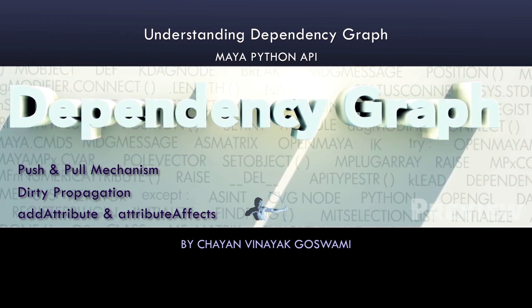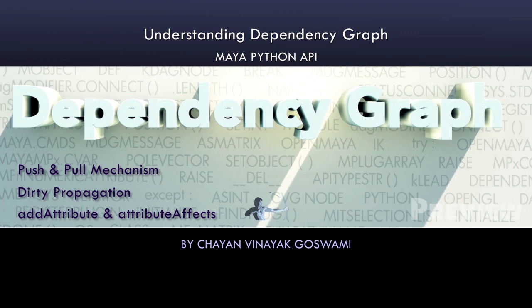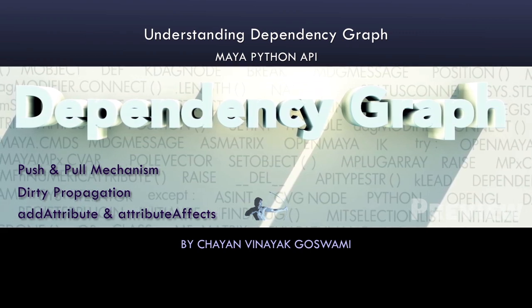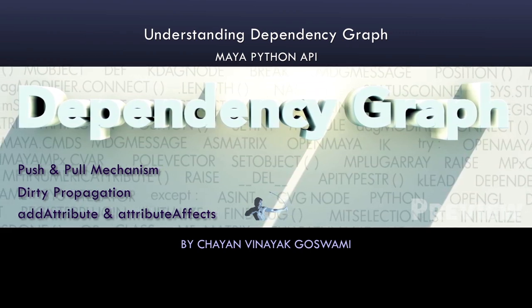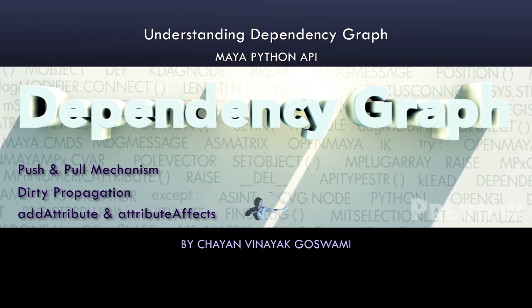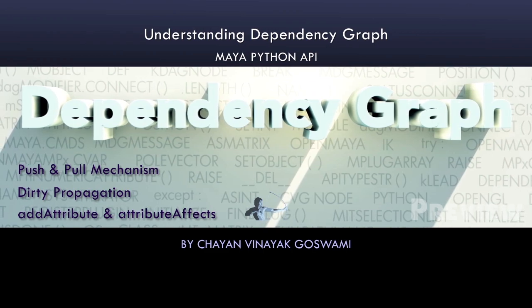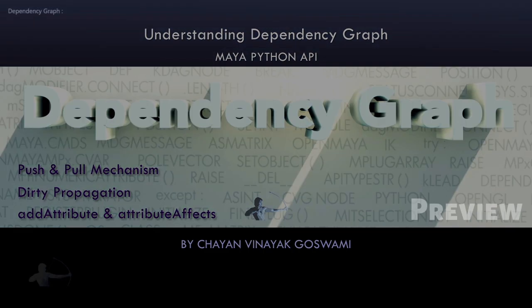Hello everyone, in this video we will take a deeper dive into dependency graph. We will understand how a dependency graph works inside Maya and we will also understand three different terms which are dirty propagation, push and pull mechanism, and lazy evaluation.